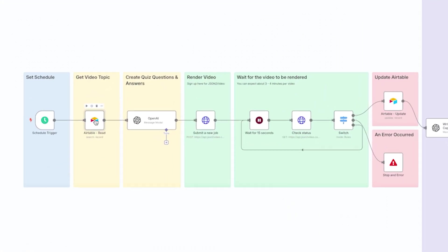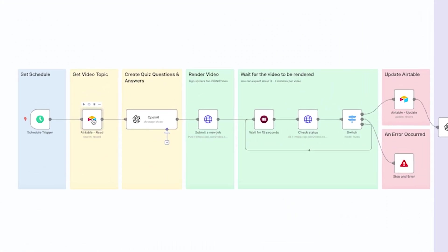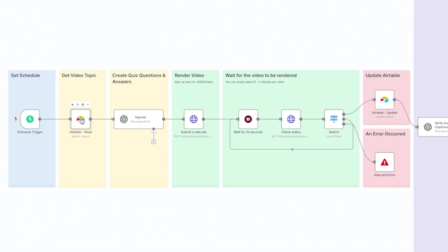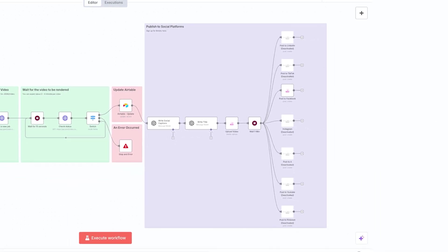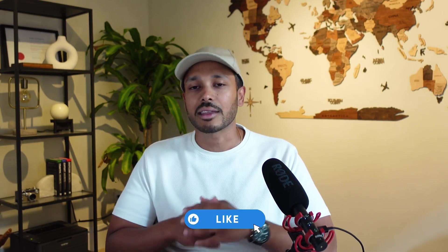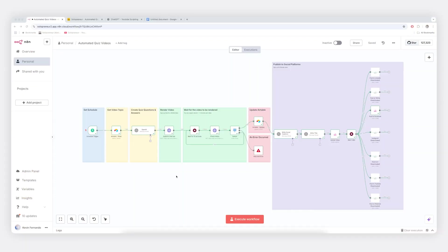So what you see here is a 100% automated system that's going to create quizzes around any topic you give it and then post that content to all your social platforms. And to make this as easy as possible for you, I'm giving you my entire system that you can import and start using in just a few minutes for free. Many other automation channels charge for these workflows or gate them behind paid school communities. So all I ask in return is that you please like this video. So click the link below and you can grab this entire blueprint for free.